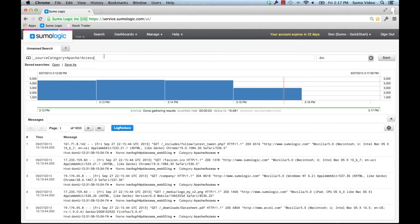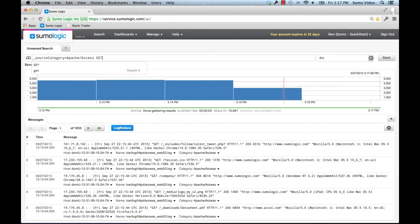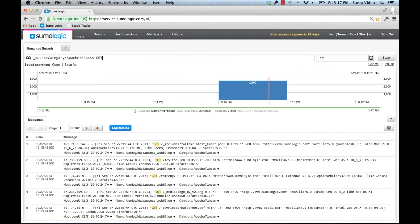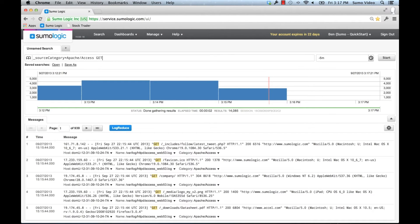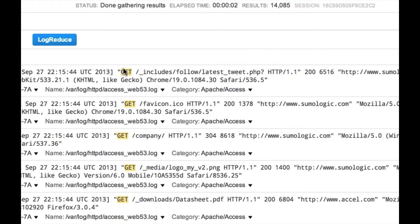I also want to look at just the GET statements. This way we're looking at just the GET statements in my Apache logs. Now what kind of things might I want to pull out of that? One of the easiest things to pull out is the URL. We can see below here that it basically sits between the GET and the HTTP.